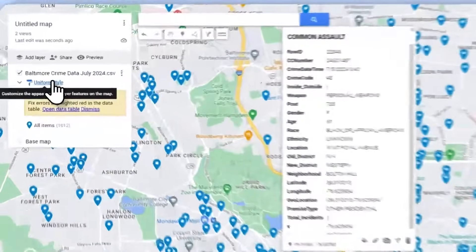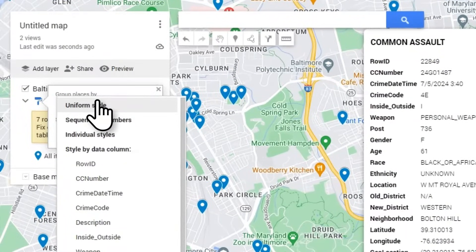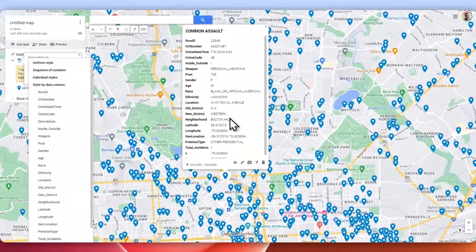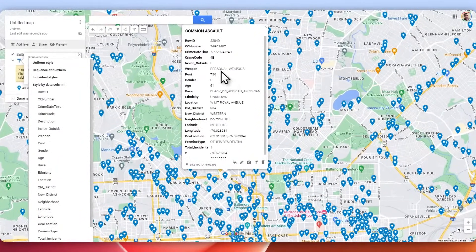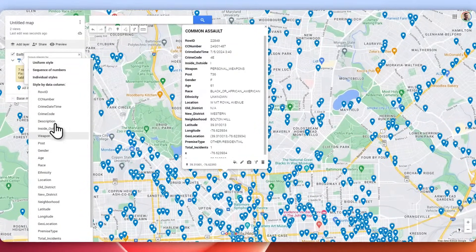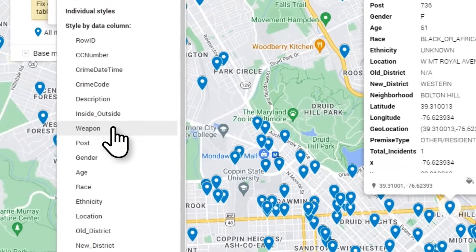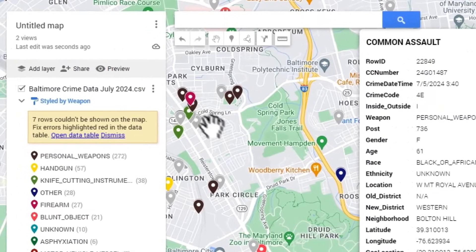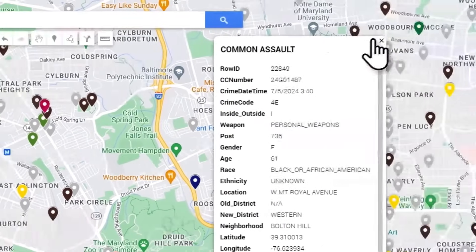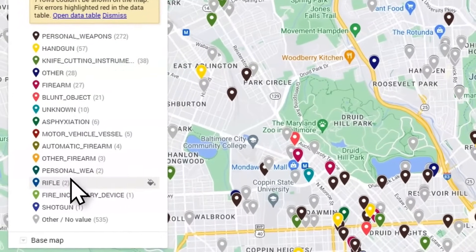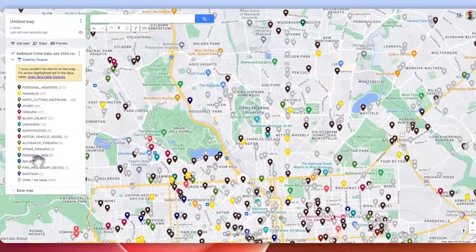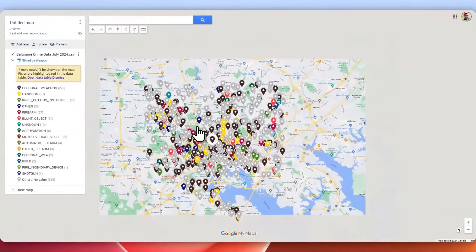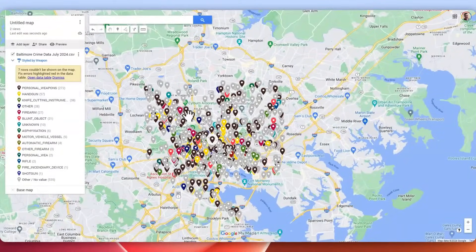From there we could go ahead and style and group things together. Let's say that we wanted to see if there was a weapon involved — we could go ahead and say 'Group by weapon'. This would set everything up to show the weapon type and help color the symbol.